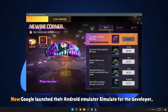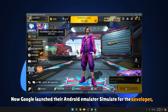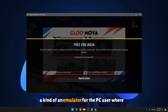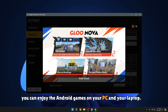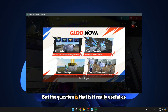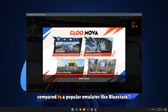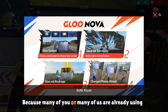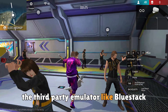Welcome back everyone. Google launched their Android emulator, originally for developers, but fortunately everyone can use it. It's a kind of emulator for PC users where you can enjoy Android games on your PC and laptop. But the question is: is it really useful compared to a popular emulator like BlueStacks, which many of us are already using?